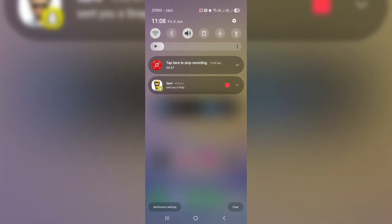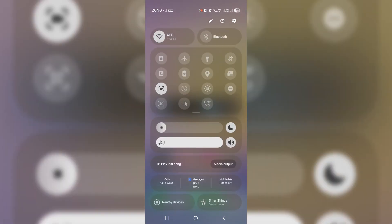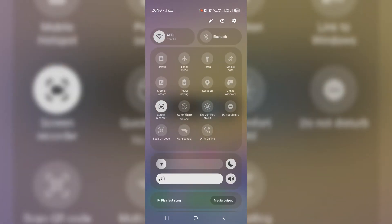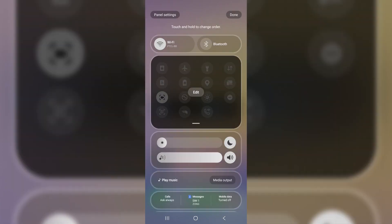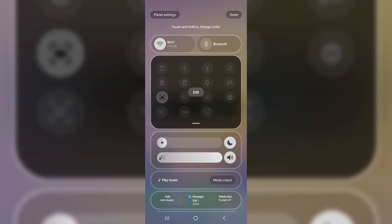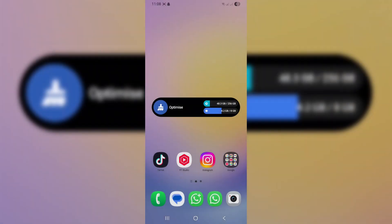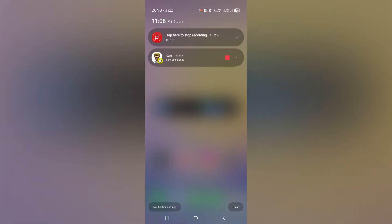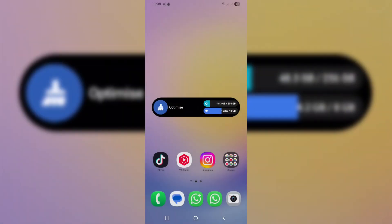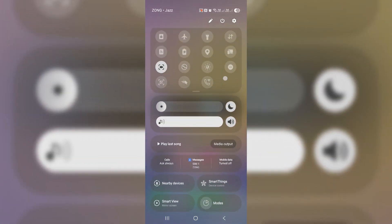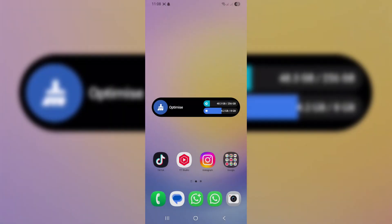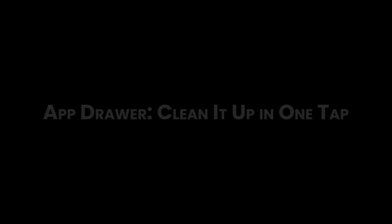Bonus tip: want more than six visible shortcuts by default? Tap the pencil icon again, tap edit, drag to add more toggles or rearrange them, tap done, and you're set. You can even move entire sections like Wi-Fi or Bluetooth to a different position in your quick panel. Just drag and drop.